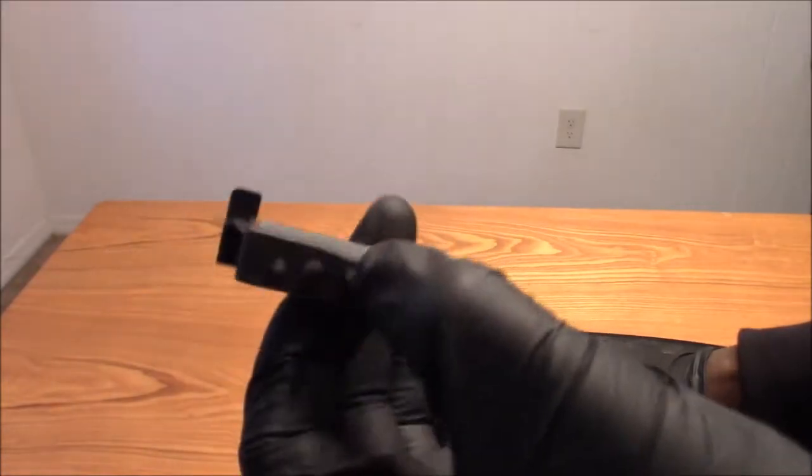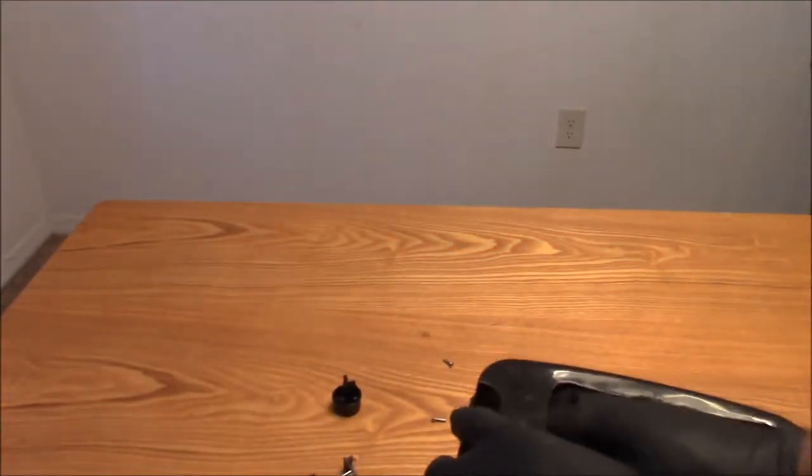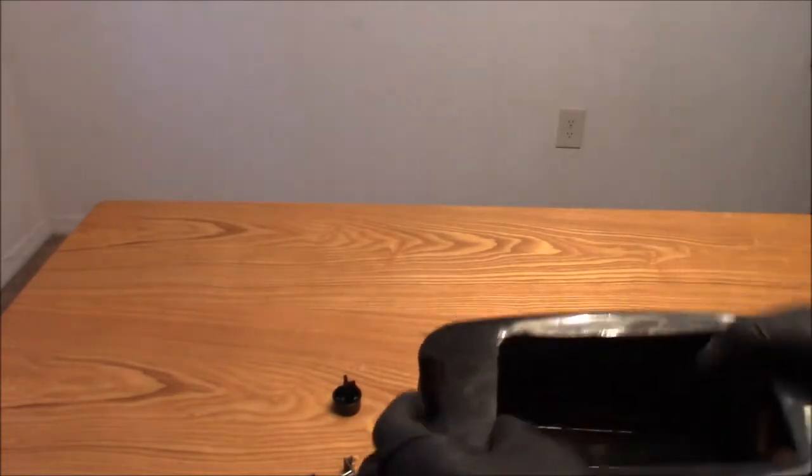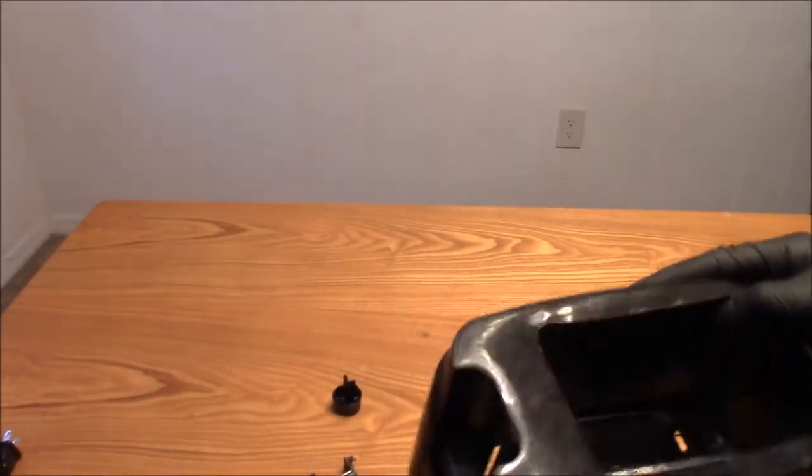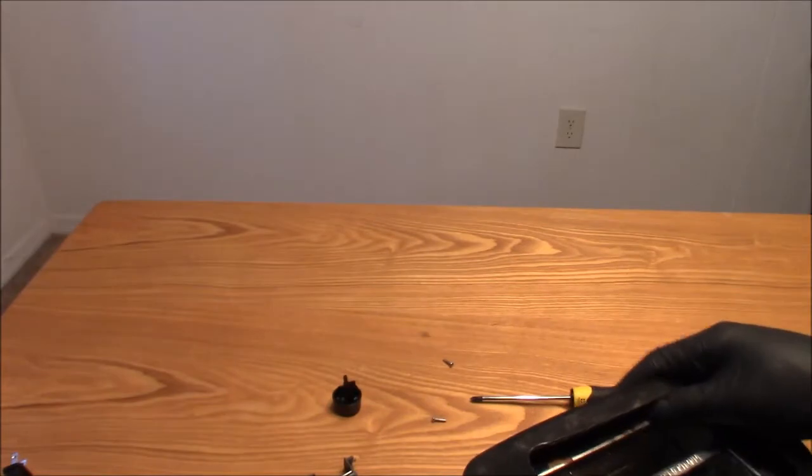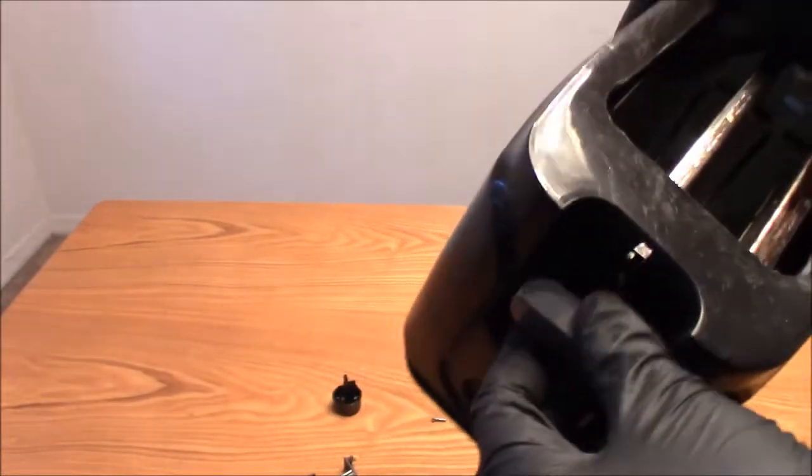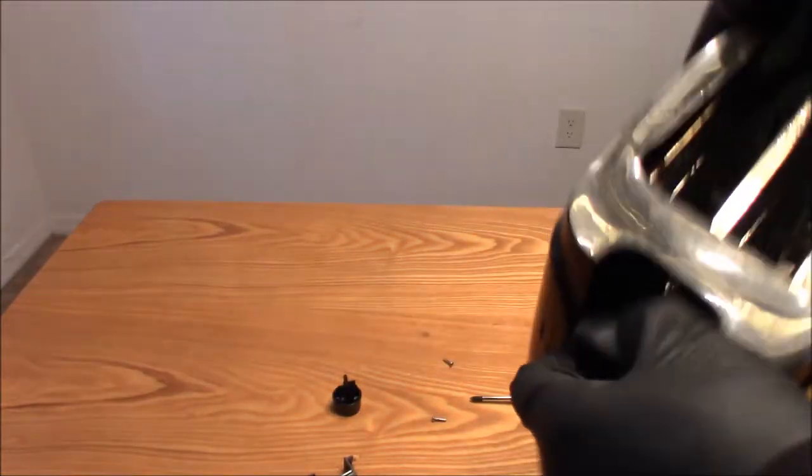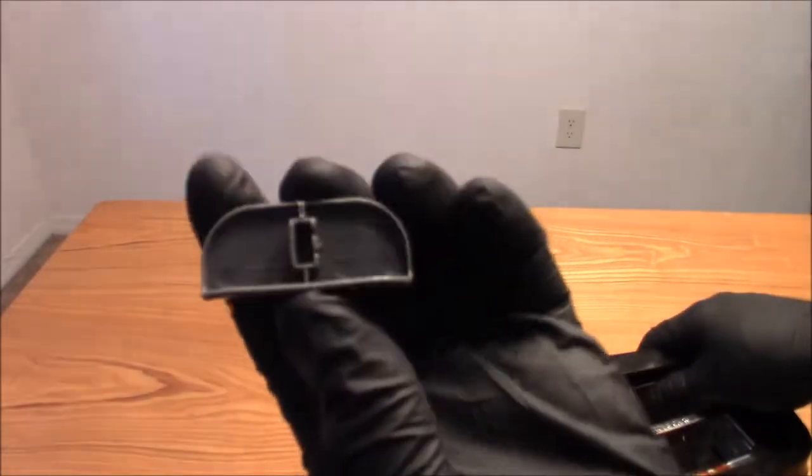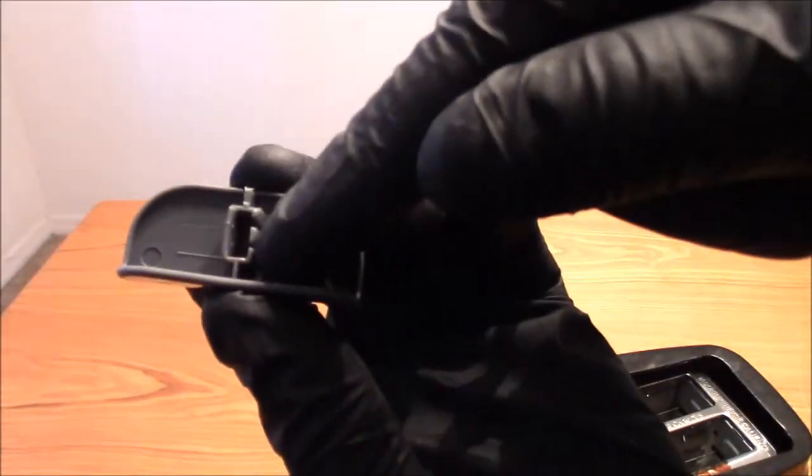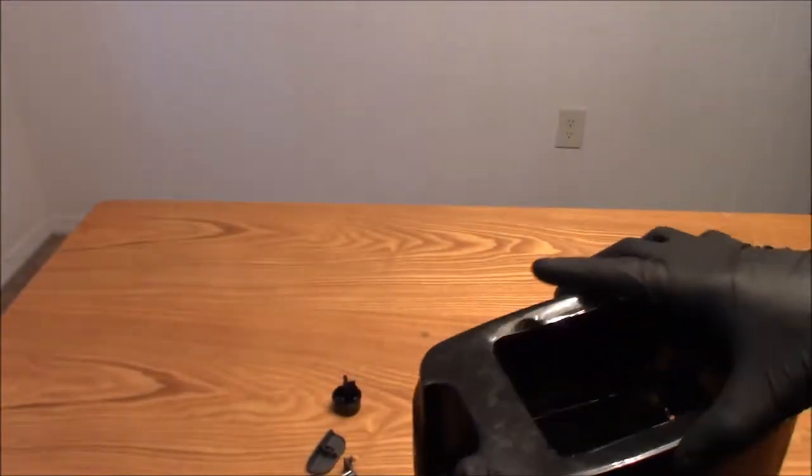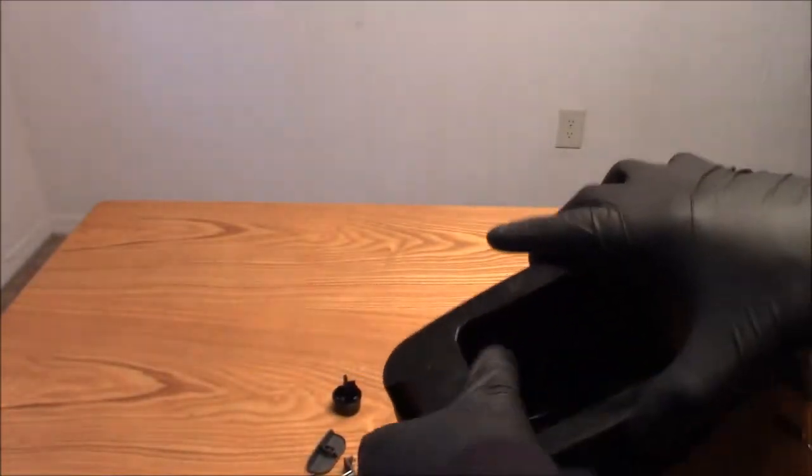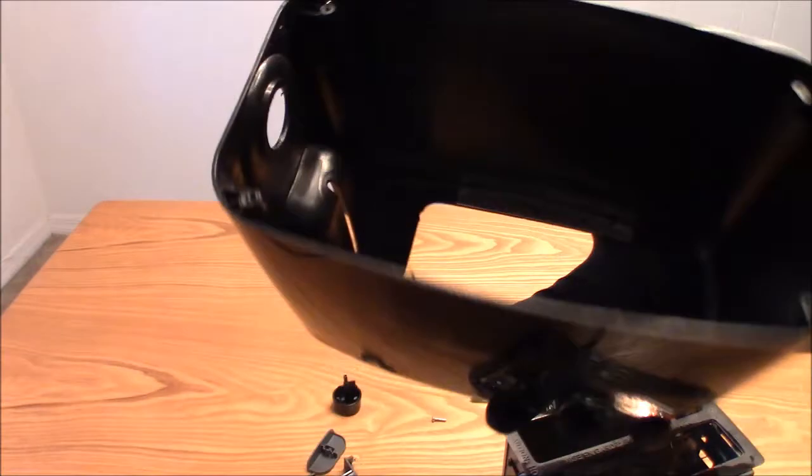And this is the base it was screwed onto. Now I'm going to try to get this off here. And that just snapped right off, it clips right in.